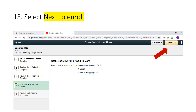During Step 4, you can either choose to enroll for the class or add the class to your shopping cart. If you add the class to your shopping cart, you are not done enrolling for the class and will need to come back to finish the final enrollment steps.